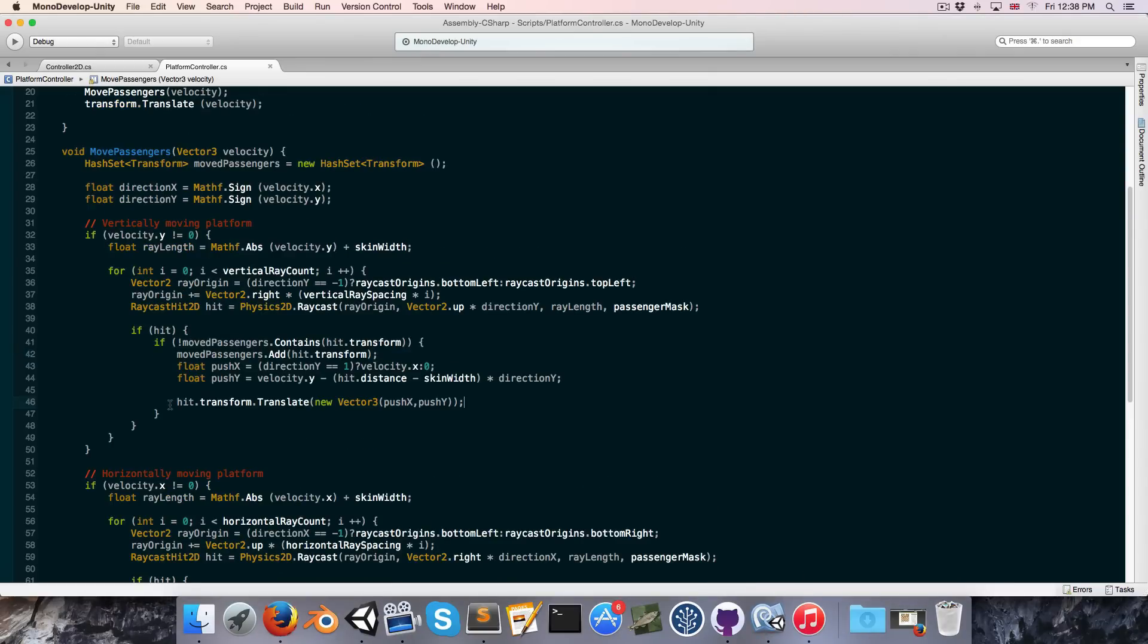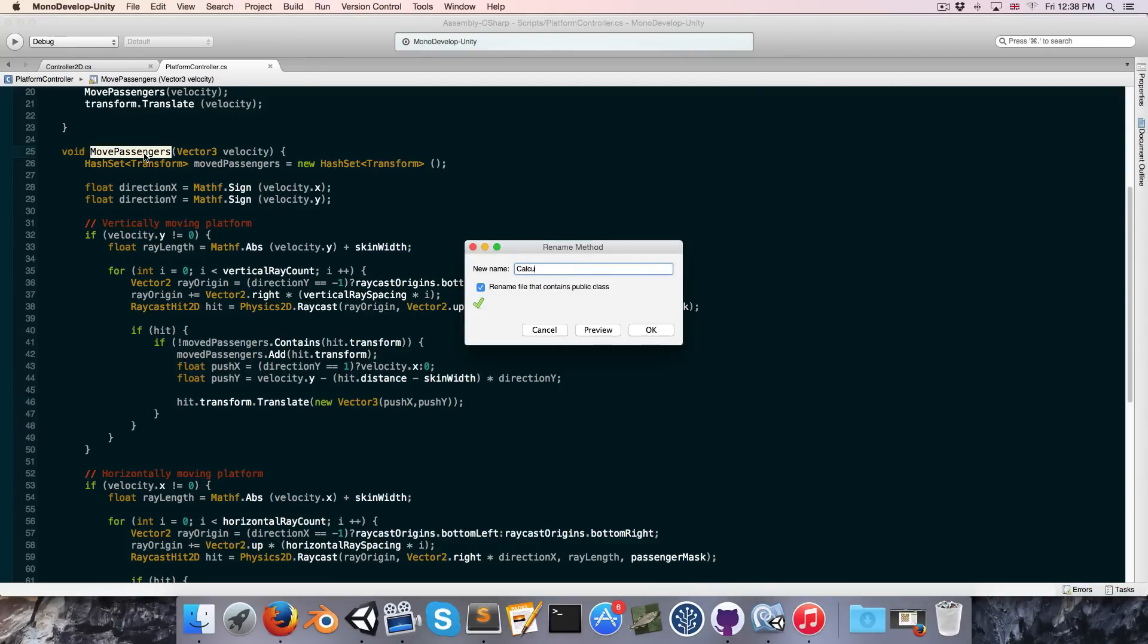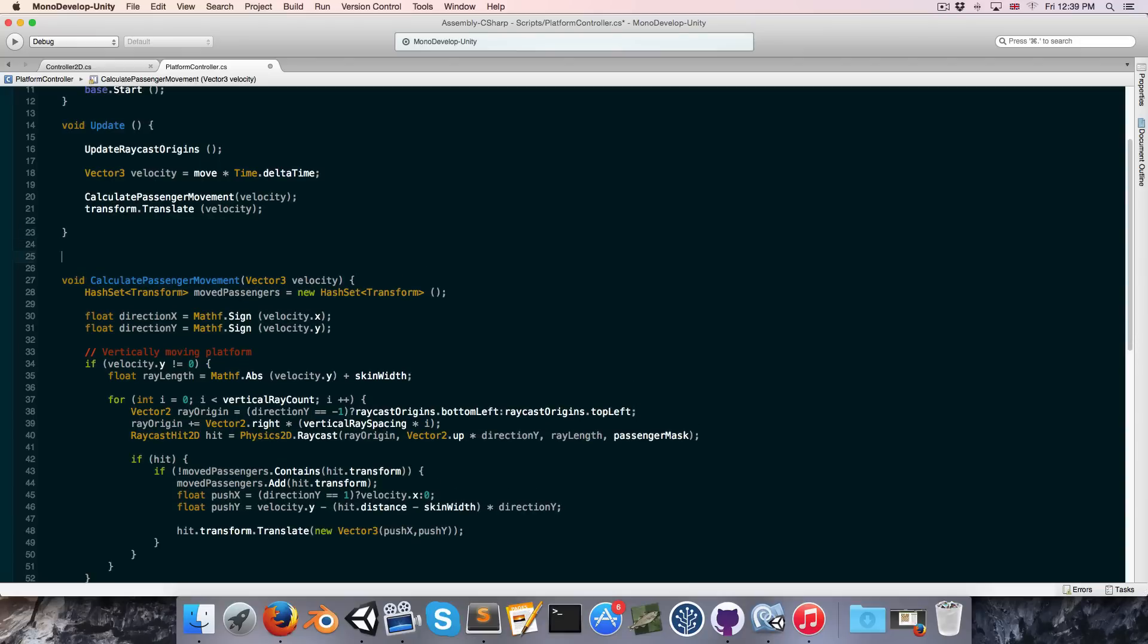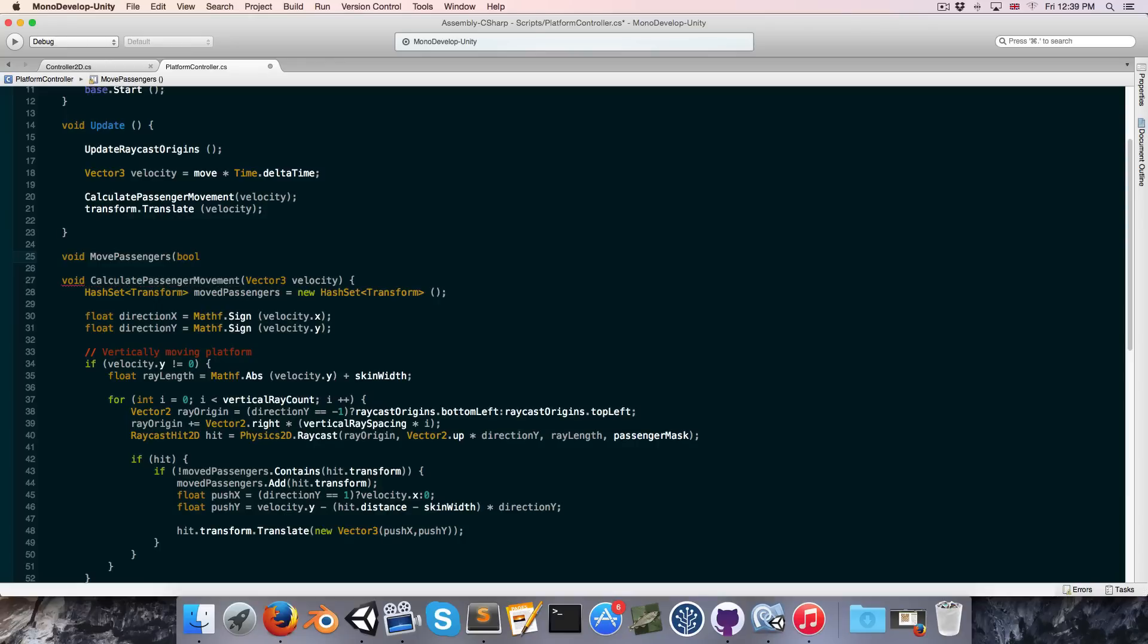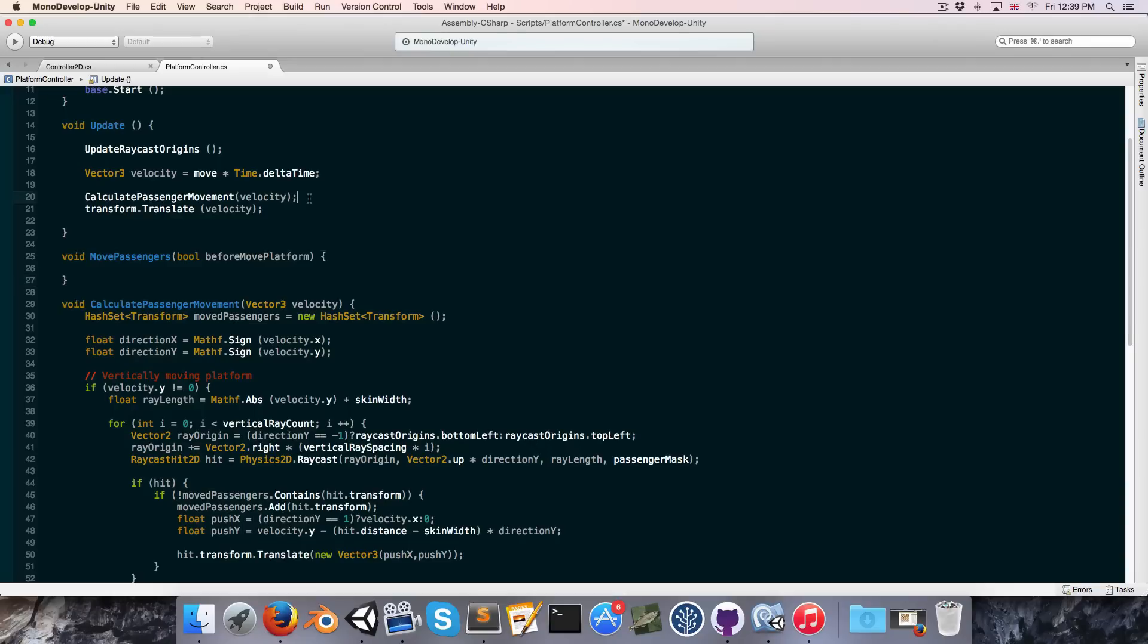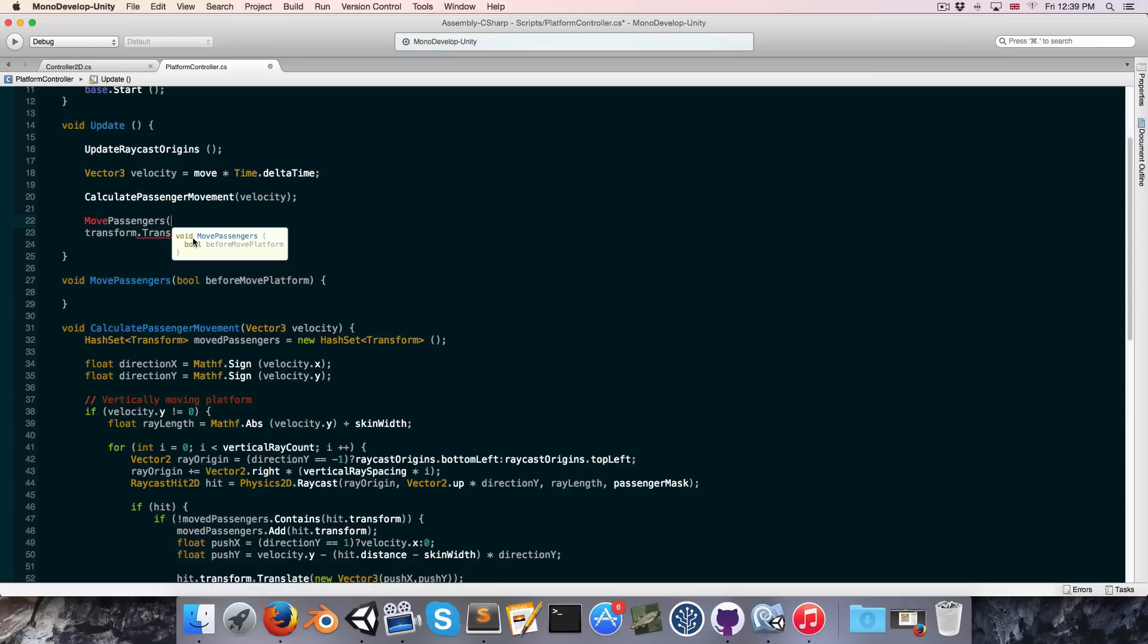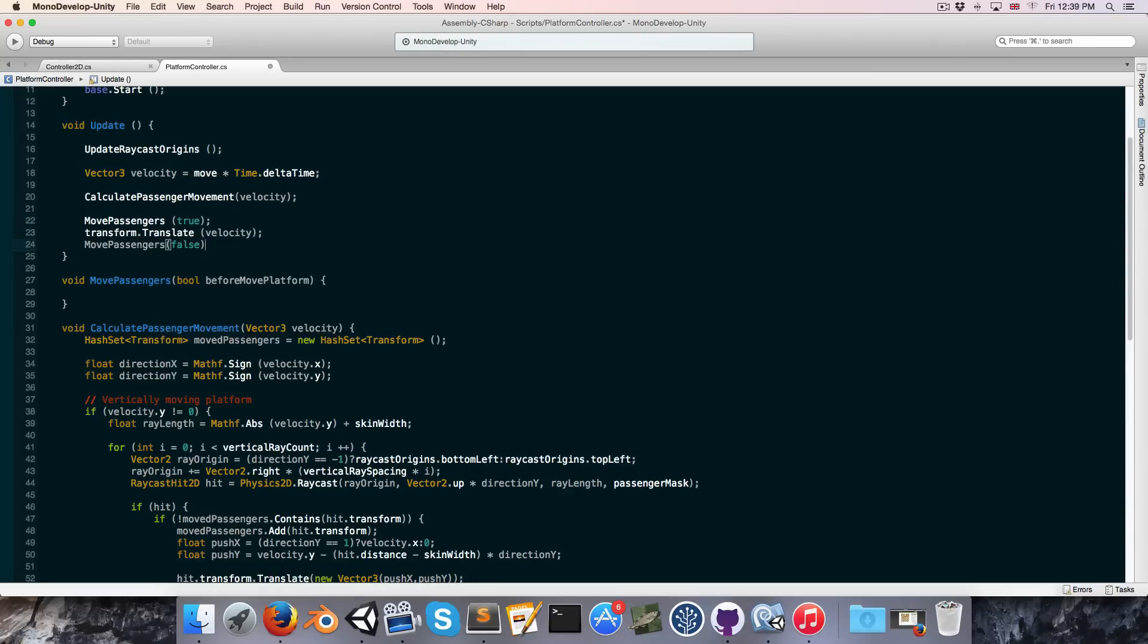So let's go back into our platform controller script and what we want to do is we no longer want to actually move our passengers in the move passenger method which we're going to now rename to something more appropriate like calculate passenger movement. And we're going to create a new function. Let's call this move passengers and this is going to take a bool before move platform. And what we'll do is we'll call that once before we actually move the platform, so we'll say move passengers true, and once afterwards move passengers false.